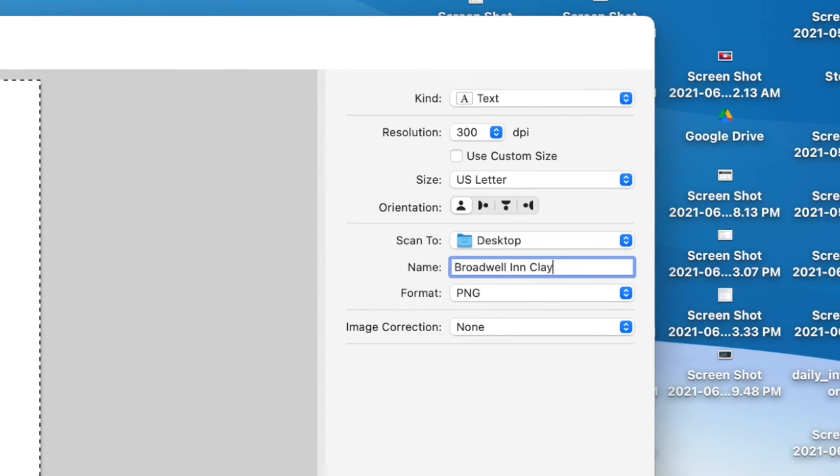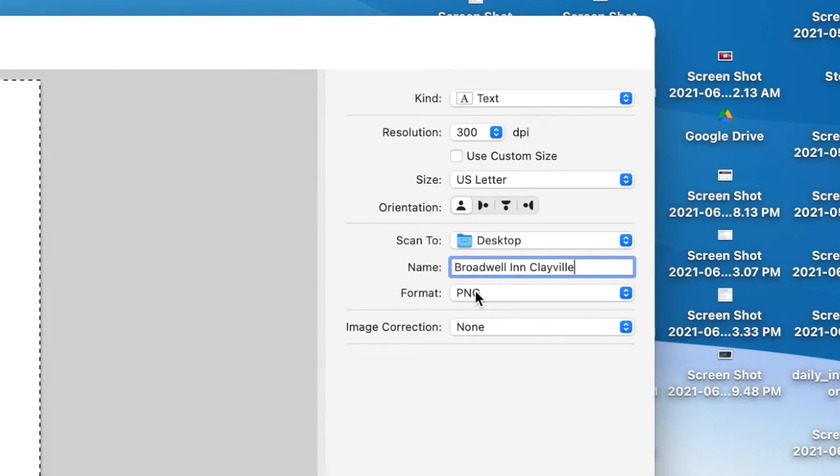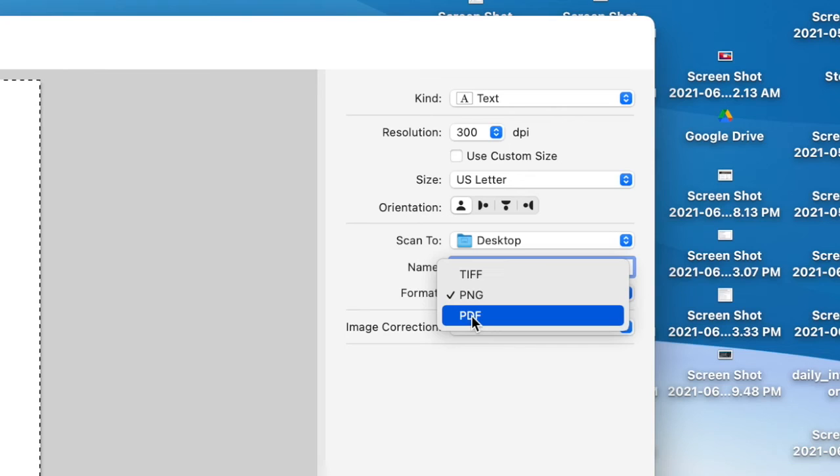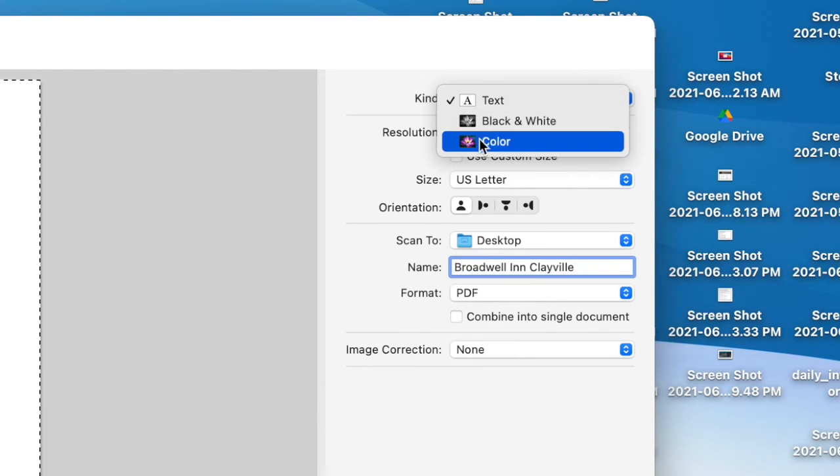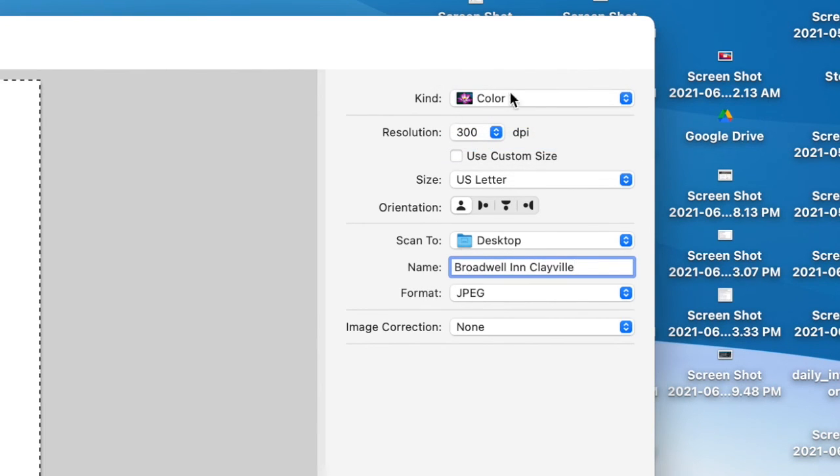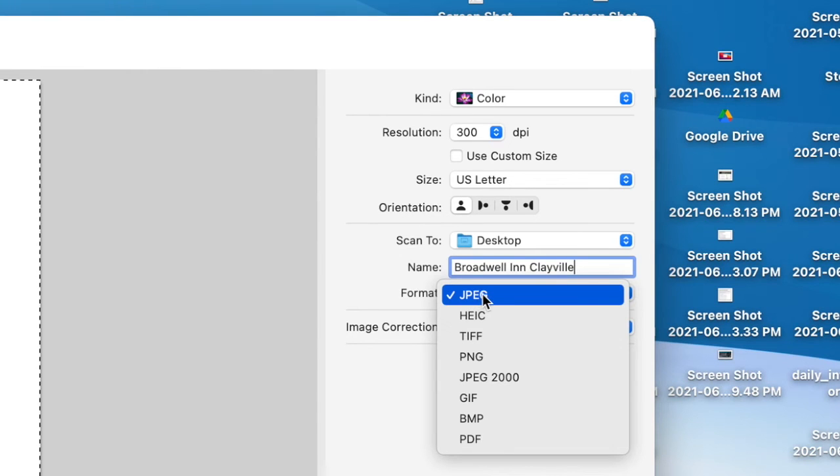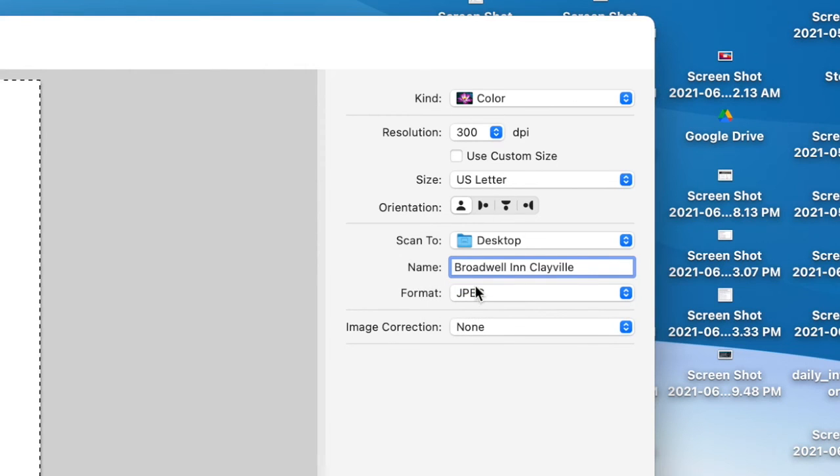This is going to help you find it later so it's not just a generic name. And then the format—if it's a document, you'll want to choose PDF. If you are scanning a photograph, you'll probably choose JPEG. That's going to be the simplest way to do this.